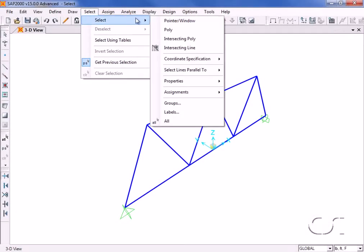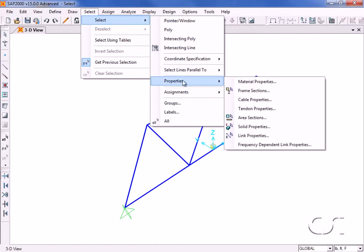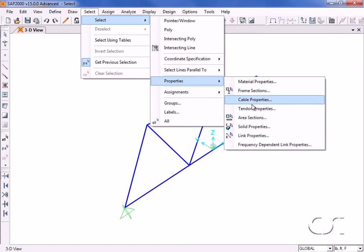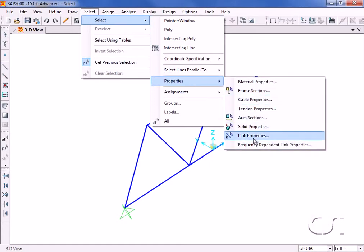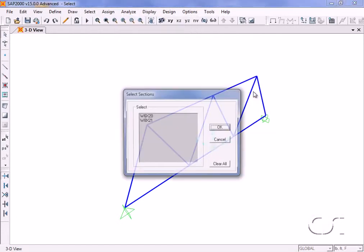The select properties command allows for the selection of objects by the properties assigned to them. Here we select by frame sections.